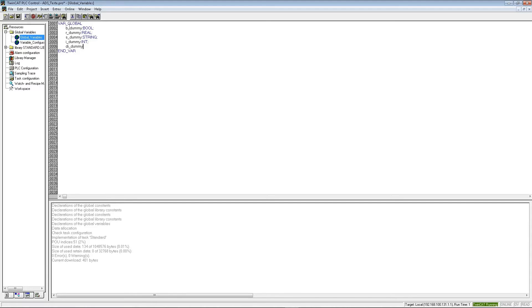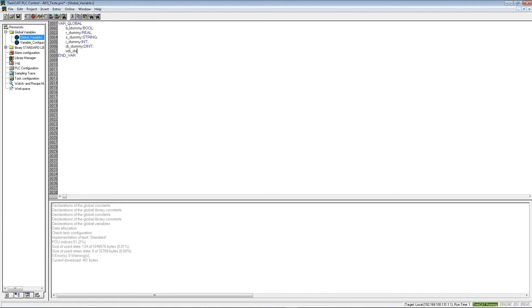All these variables are dummy. And now maybe an INT and double INT and UDINT. So UDINT dummy, UDINT, okay, this is set.